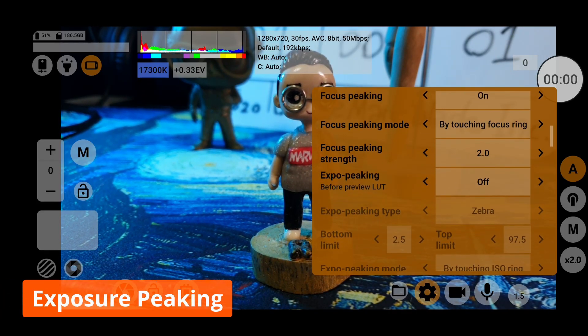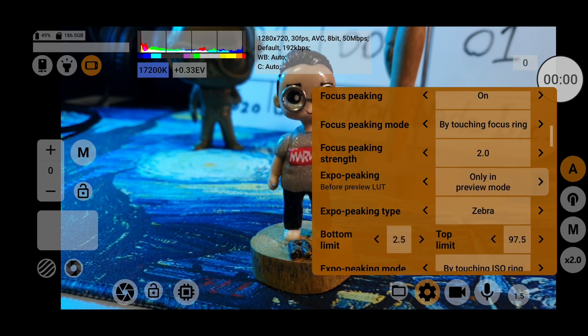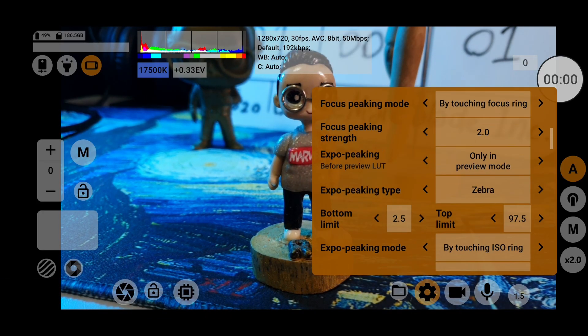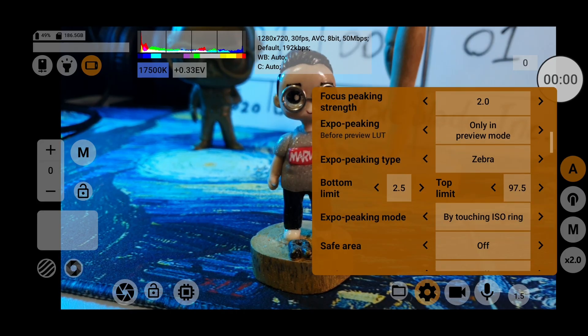Focus peaking is a very useful function that will visually tell you which part of your scene is in focus, especially when you're using manual focus. Exposure peaking will indicate which parts of your shot are overblown or crushed in terms of highlights and shadows using the zebra pattern.